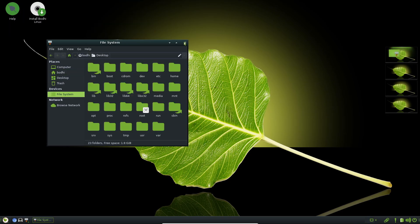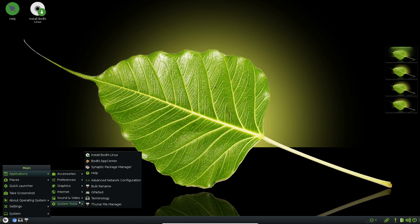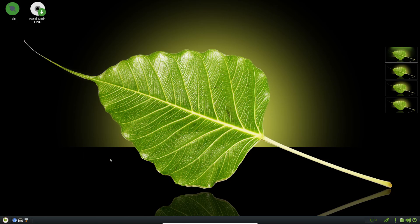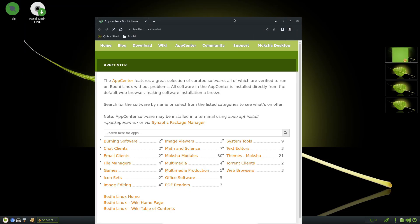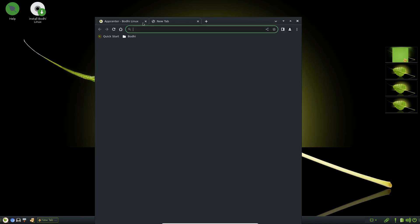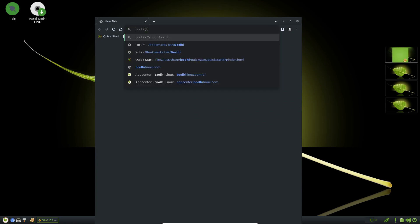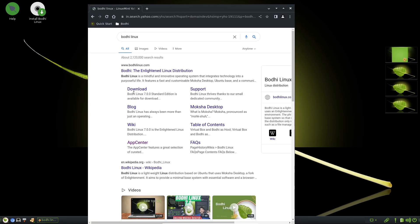For the smallest footprint, the standard edition runs on hardware as modest as a 500 MHz processor, 512 MB of RAM, and 5 GB of disk space. Its elegant, distraction-free interface sits atop Ubuntu LTS, ensuring stability and security updates.